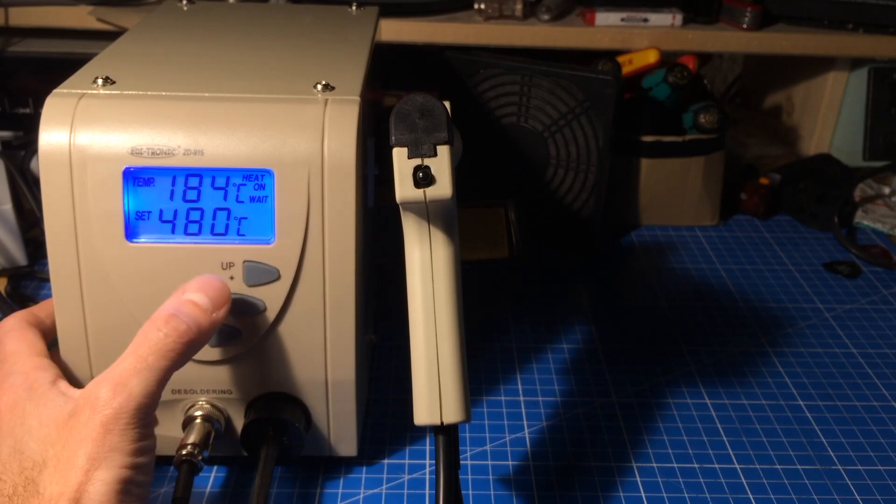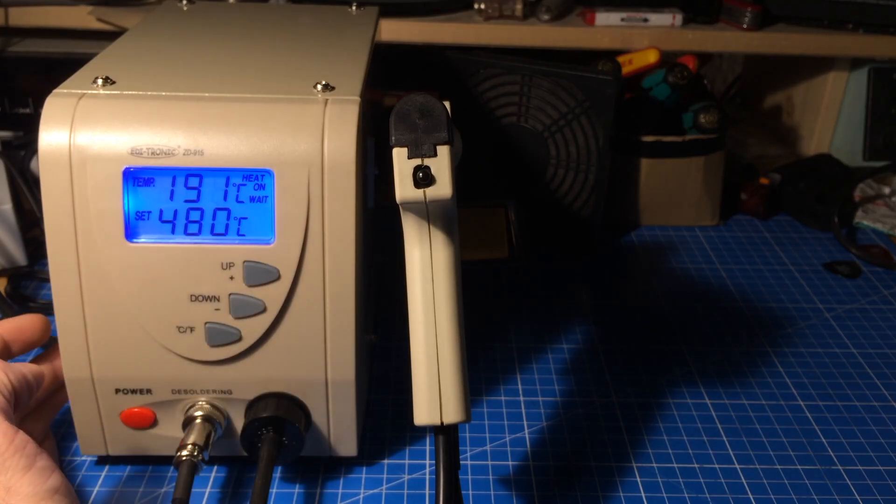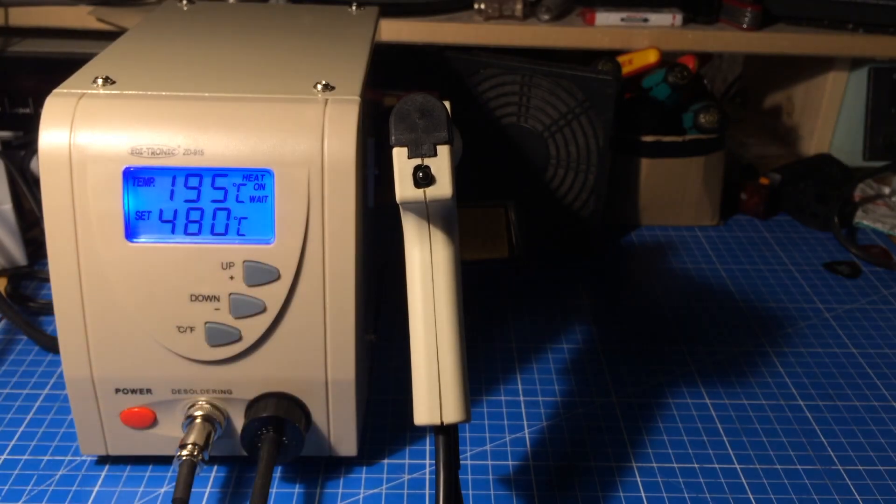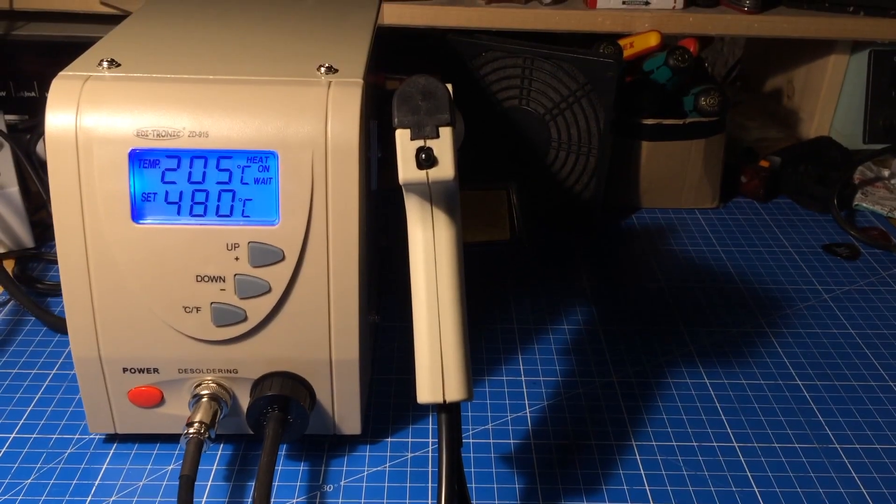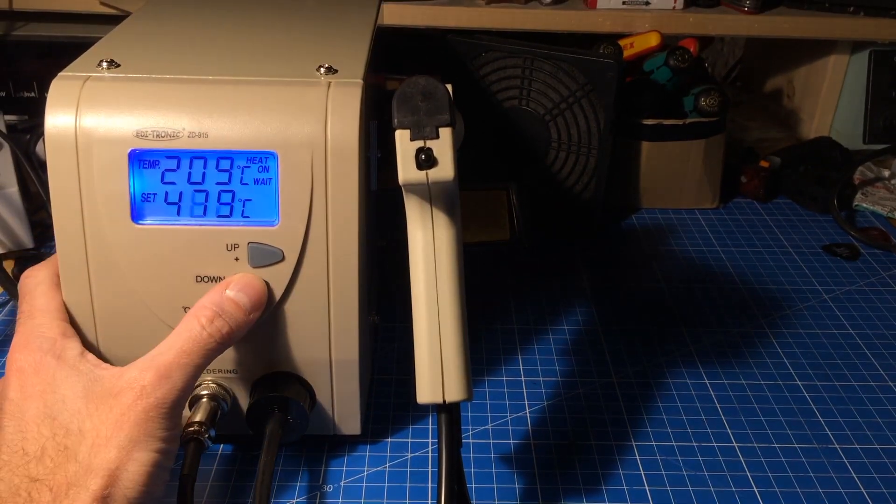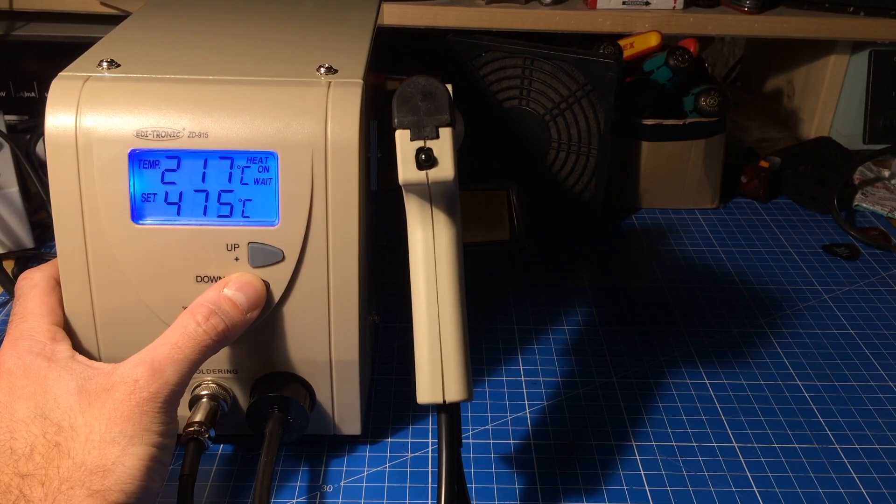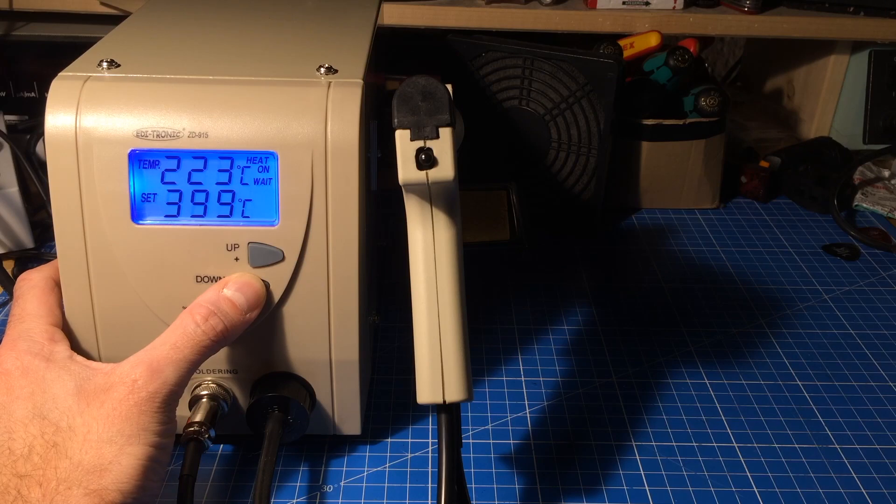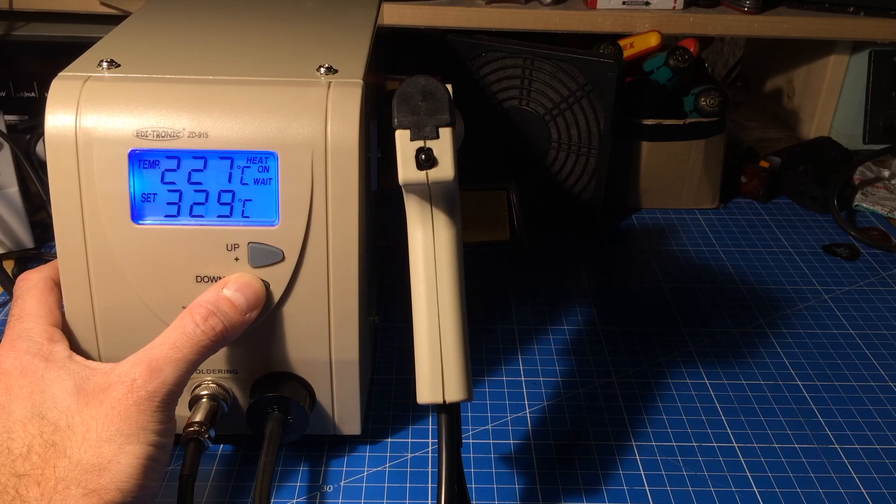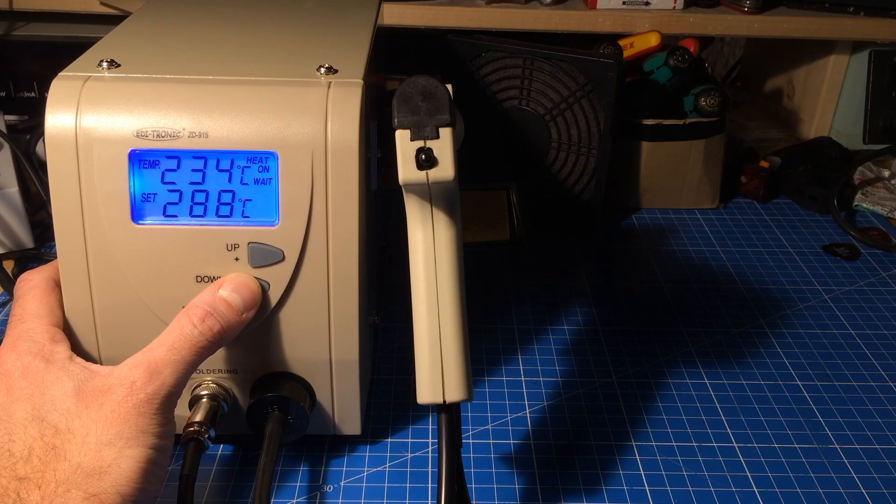How high can we get? 480. That's probably enough for most jobs.